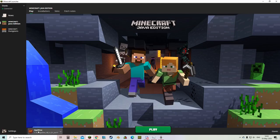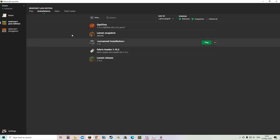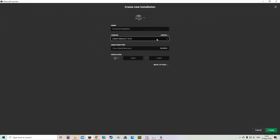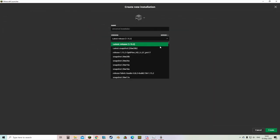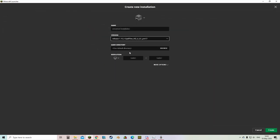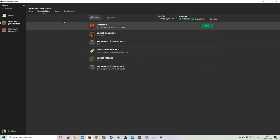So as you can see optifine has already been selected for us. If not, then you just go installations and if it still doesn't come up, you can just hit new versions. They can search for it through here. As you can see it comes up here. Then you hit create.